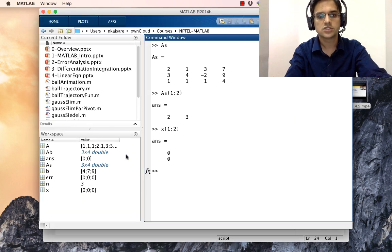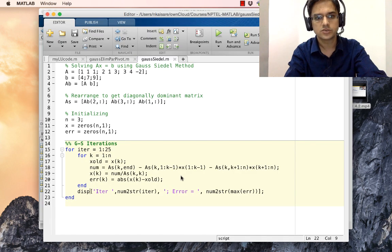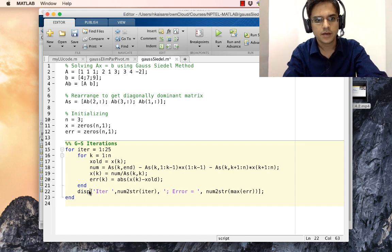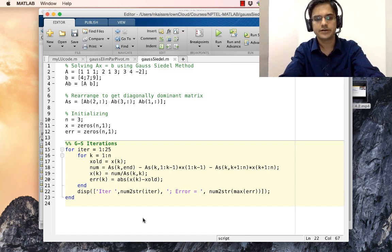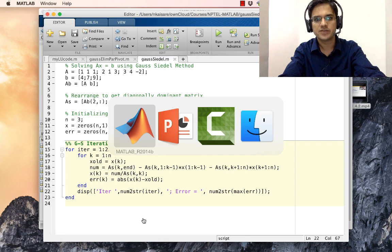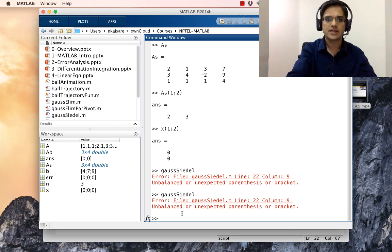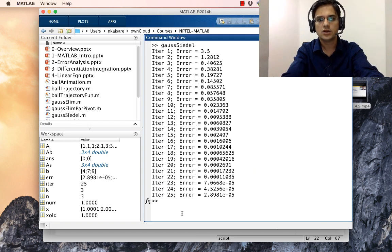Running the code produces an error — unbalanced parenthesis in the display statement. This means we need to check our brackets. After identifying that a closing bracket was missing, we fix it, clear the screen, and run gauss_seidel again.